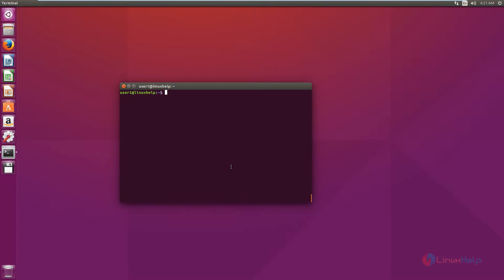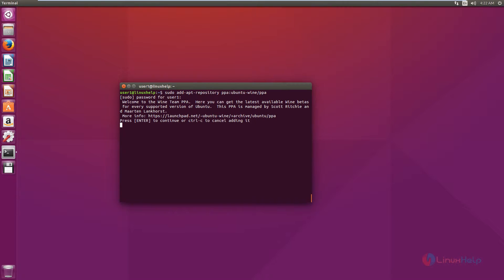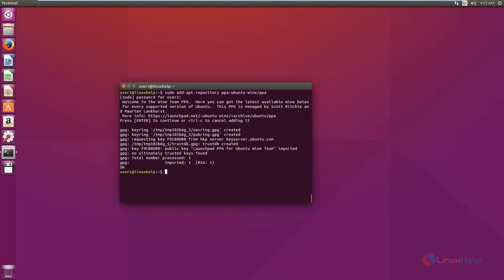Now we can see the installation of Wine. First we need to add the repository to install Wine. The command is sudo add-apt-repository ppa:ubuntu-wine/ppa. Now give enter. Press enter to continue. Now the repository is added.